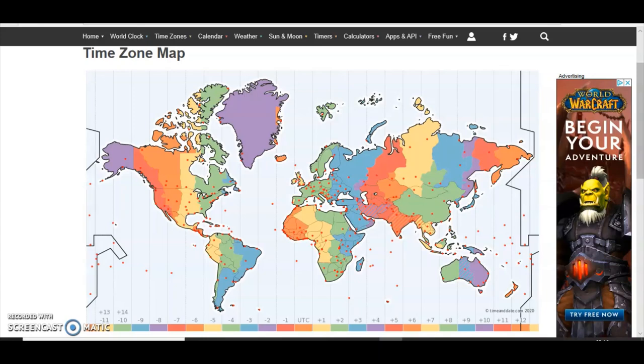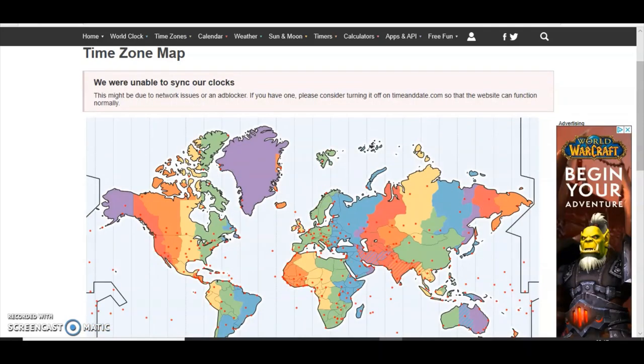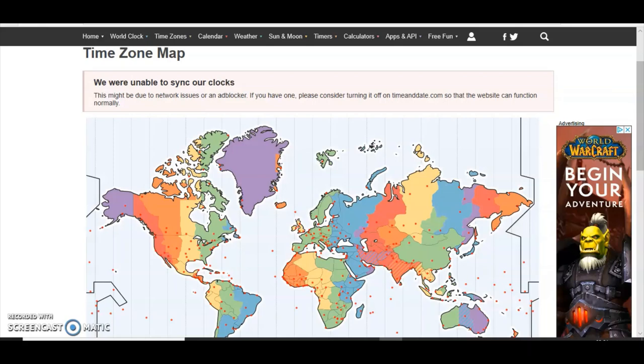And funnily enough, TimeAndDate.com used the Mercator map on their website today. TimeAndDate.com are the gatekeepers of the heliocentric model. They use it as their time zone map. And there is so much wrong with this map, which I will explain a bit later.